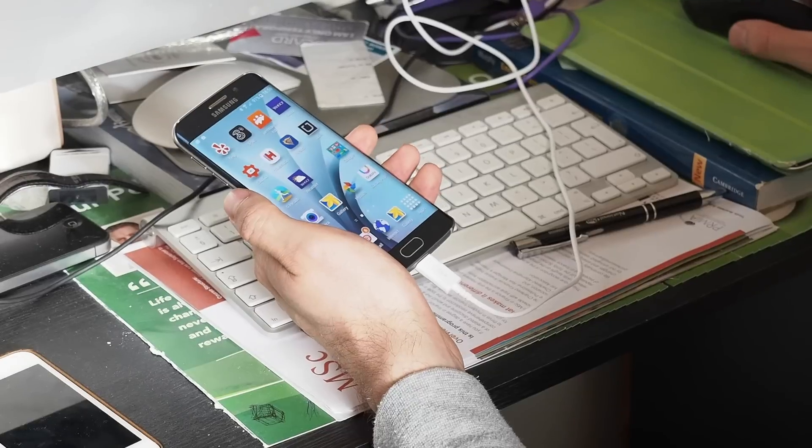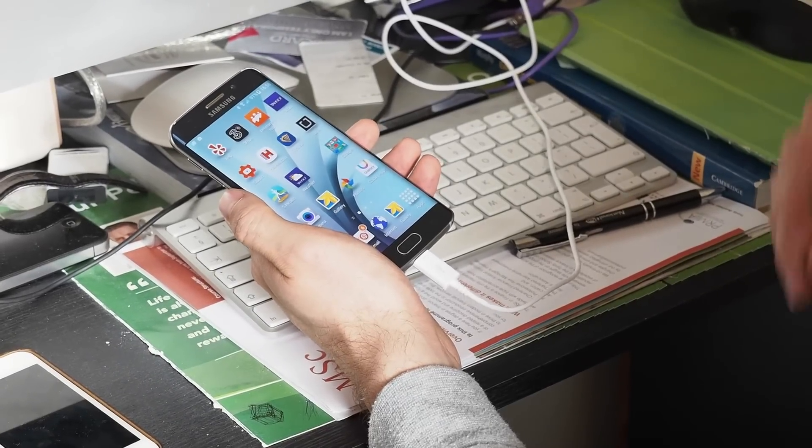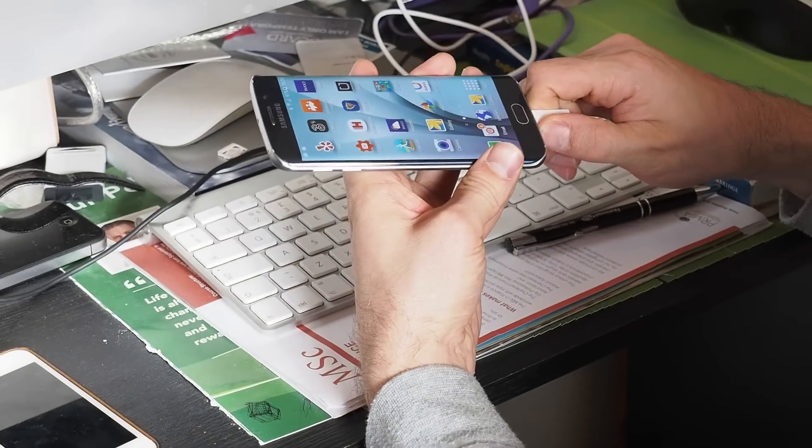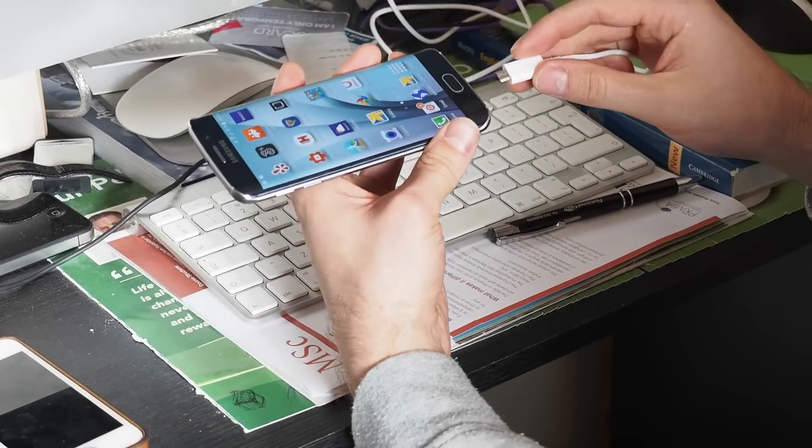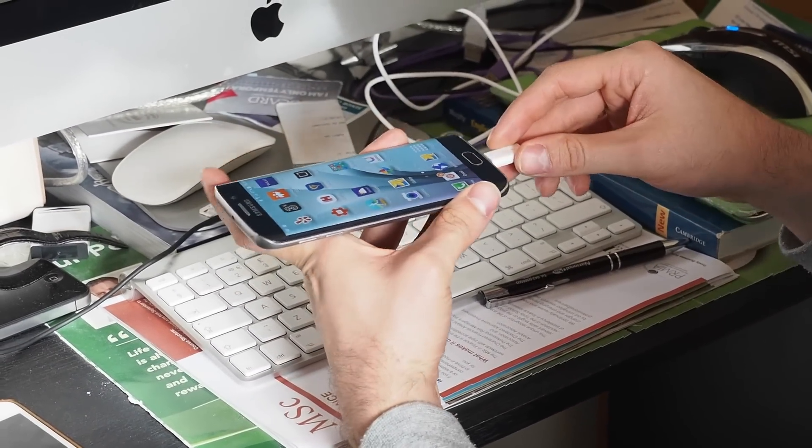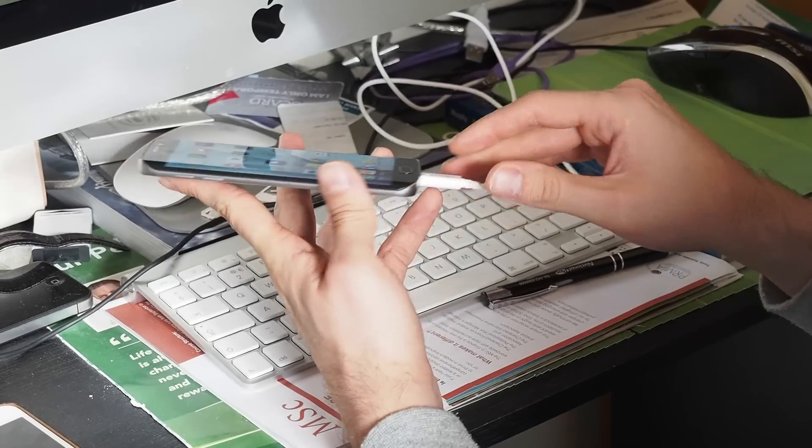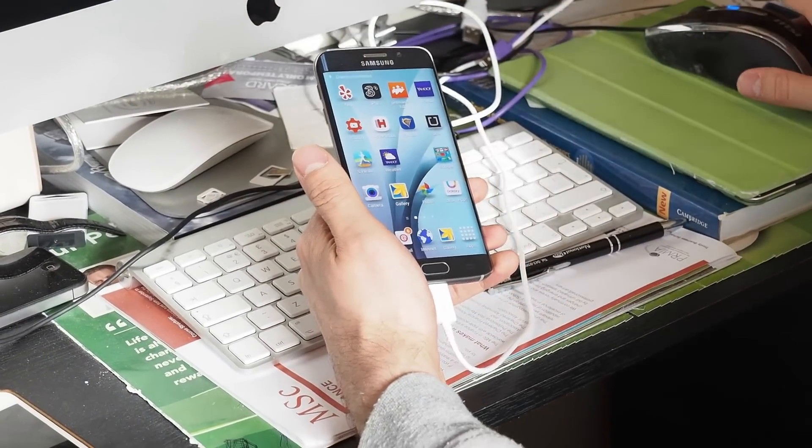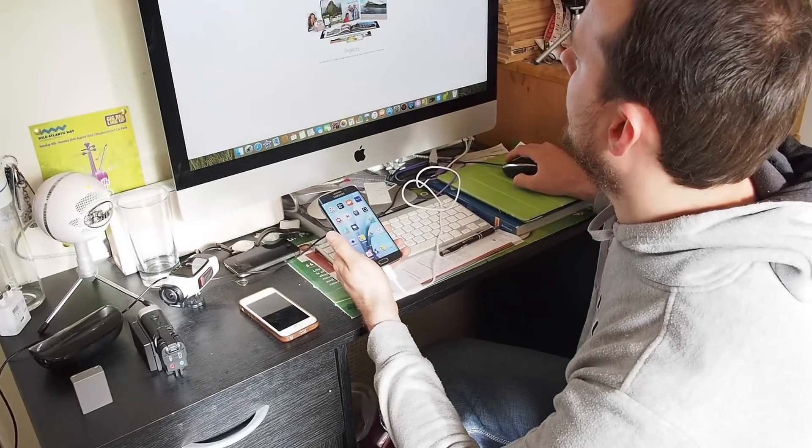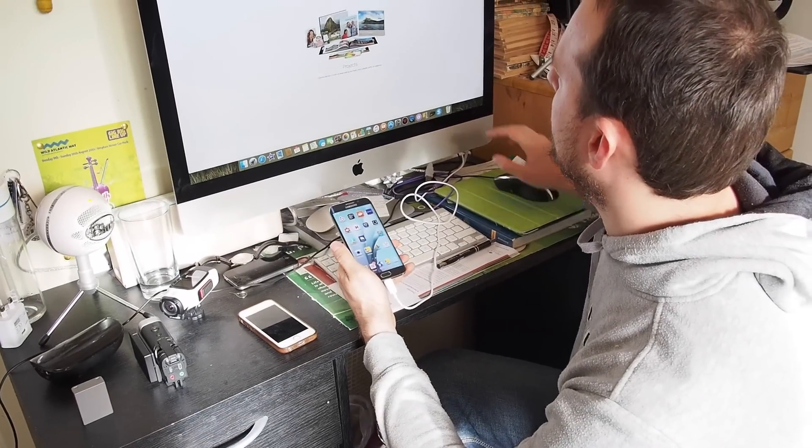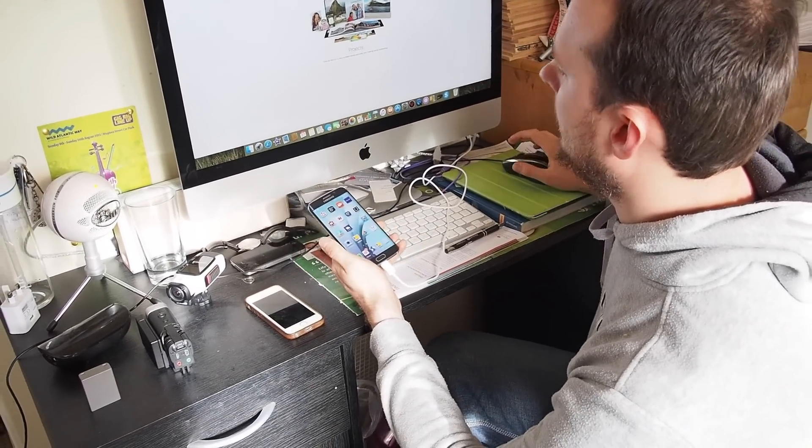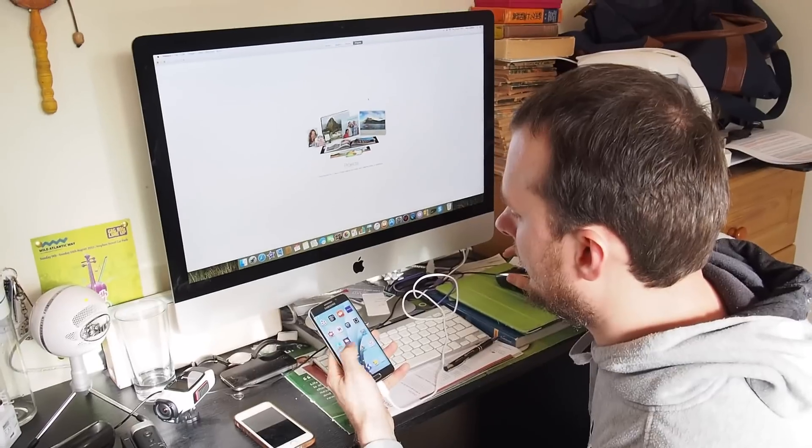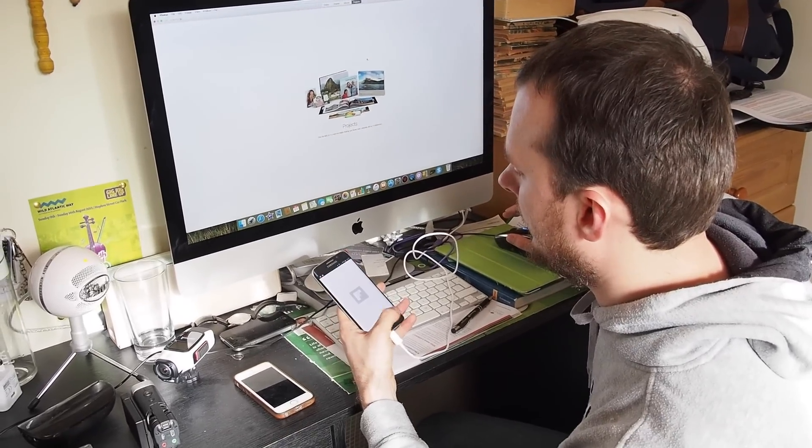So, first and the easiest way is just connecting the cable into Mac and into your device. As you can see, or maybe you already seen it, the Mac didn't say anything about input. It just didn't discover it, haven't discovered it yet.